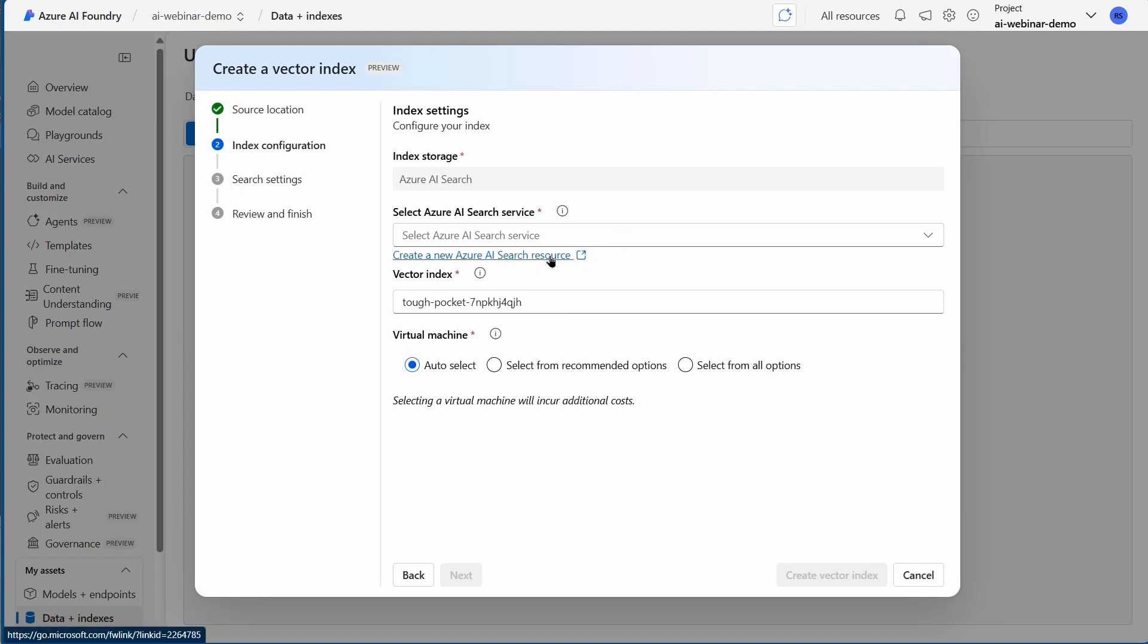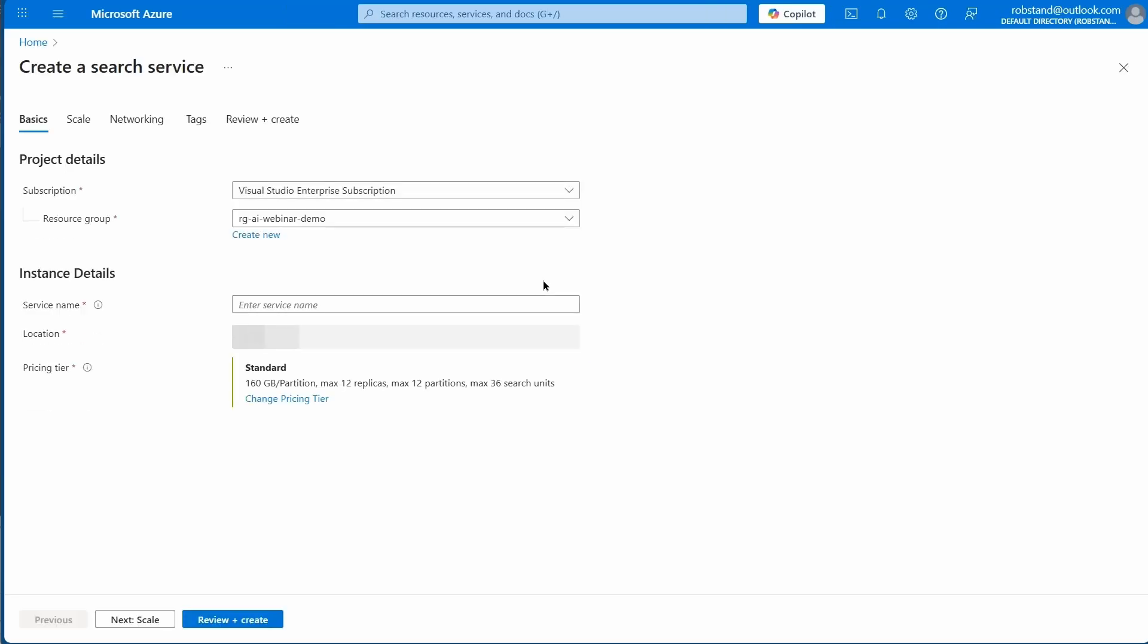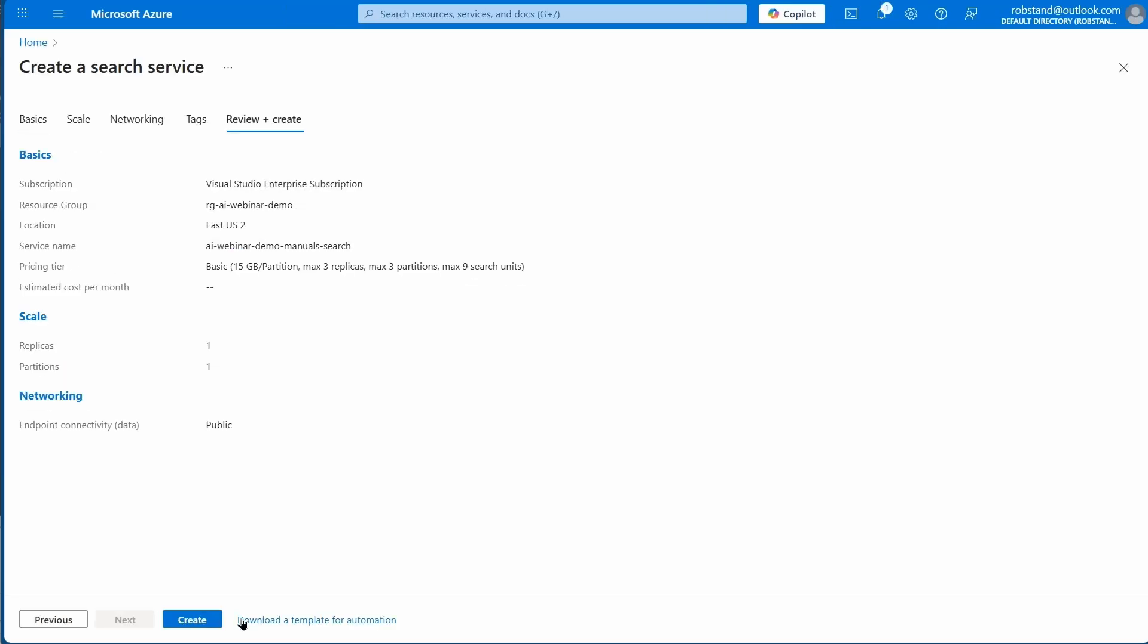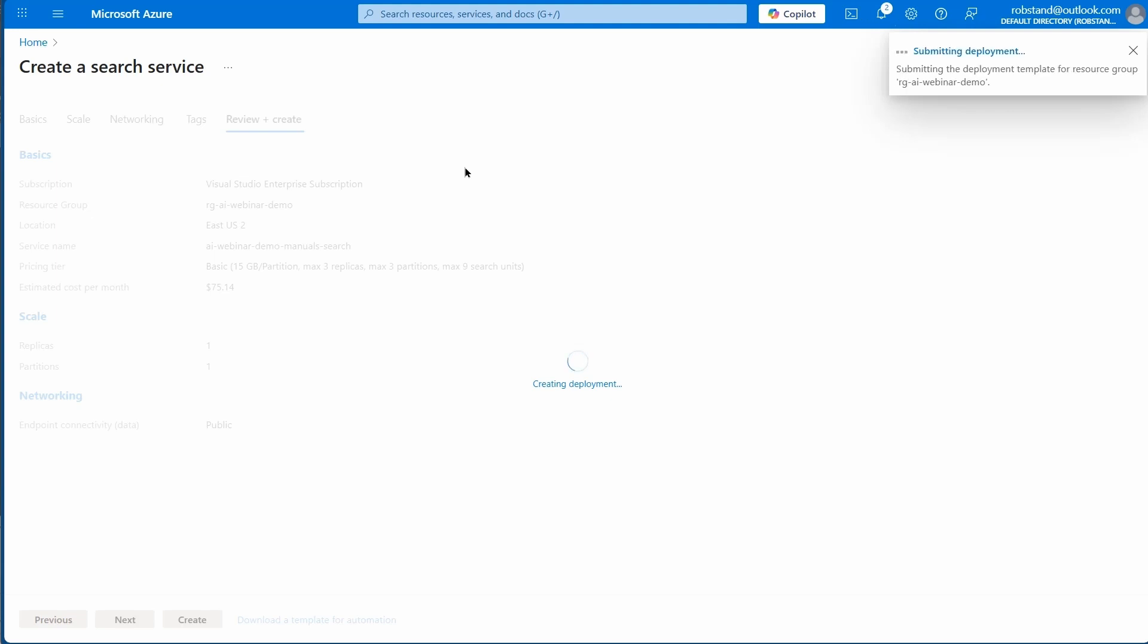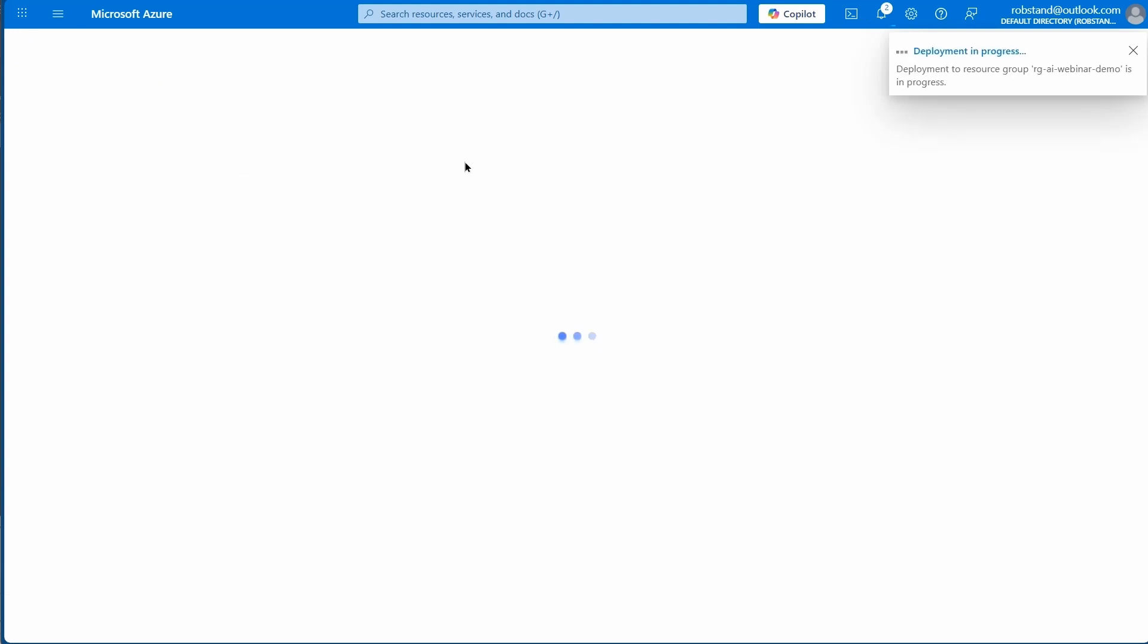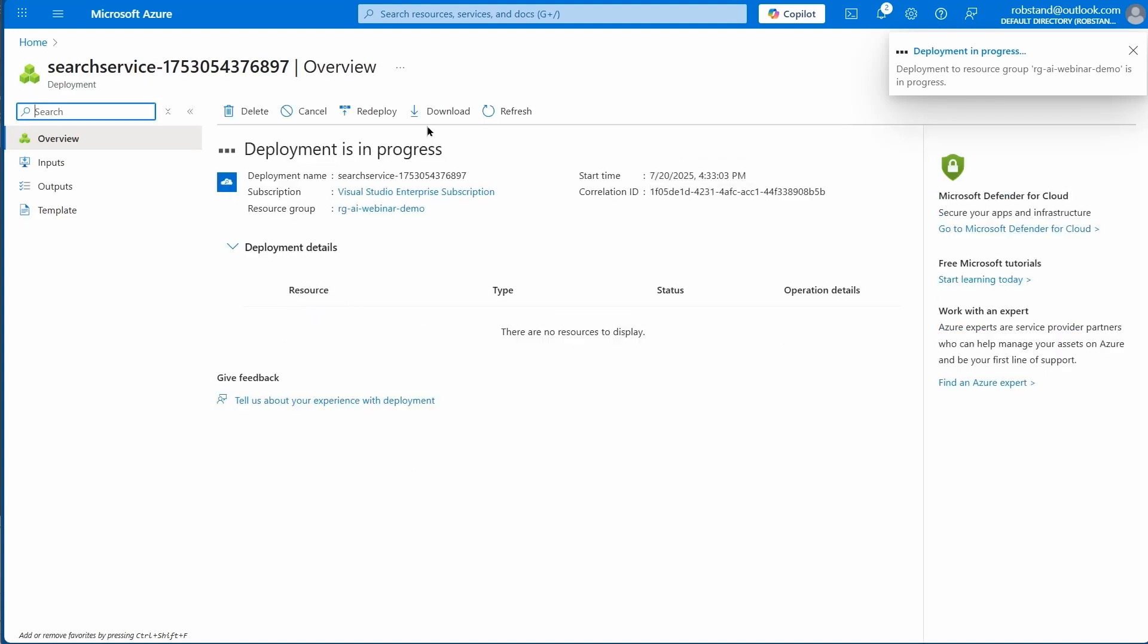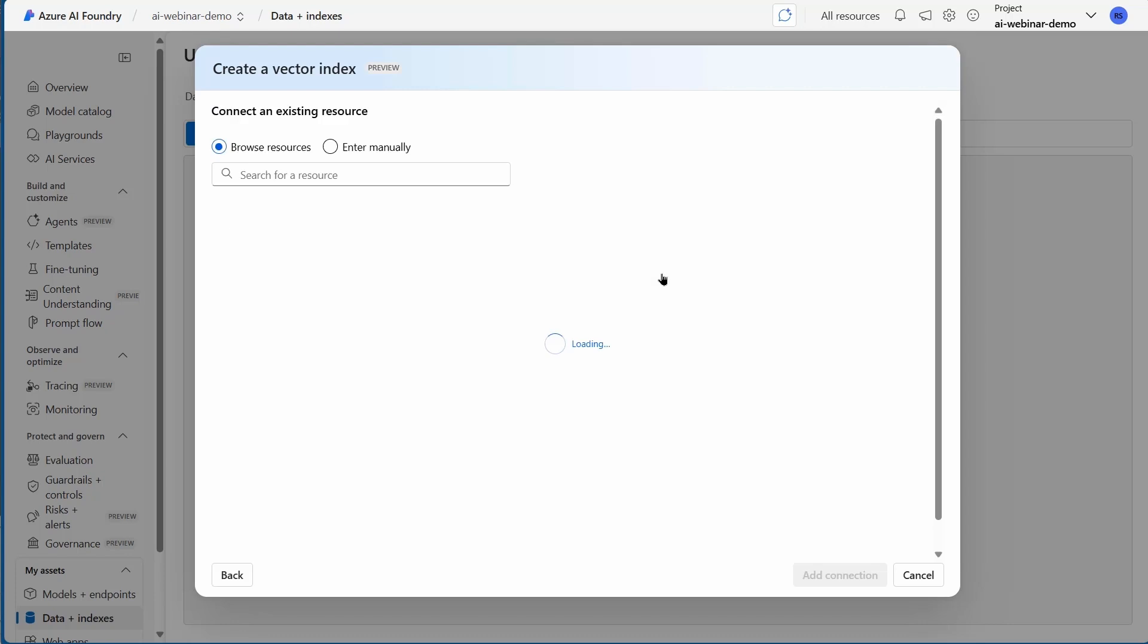I'm going to create a new AI Search resource. Clicking that will take me to the Azure portal, and that's where I can create an Azure AI Search service. I entered in the information about it and I'm accepting the defaults. We'll just look at that deployment going. It doesn't take very long, just took about 20 seconds. The deployment's in progress.